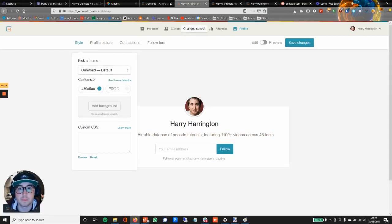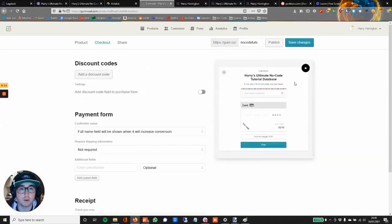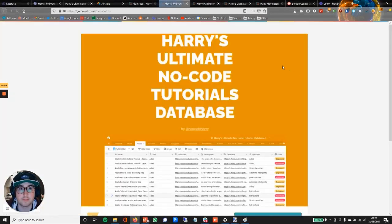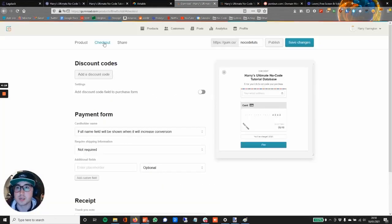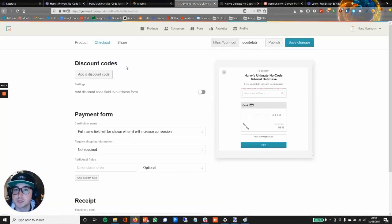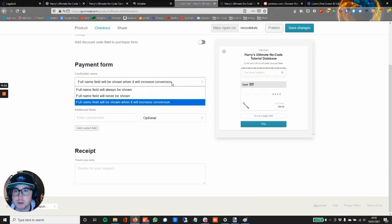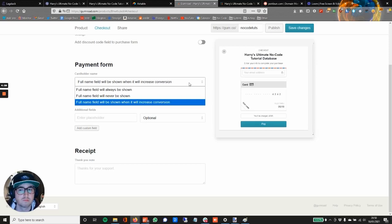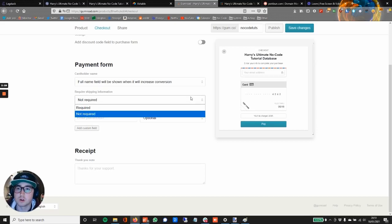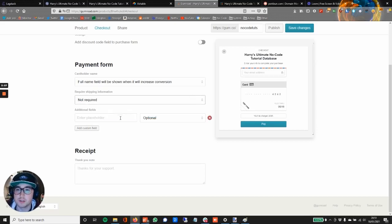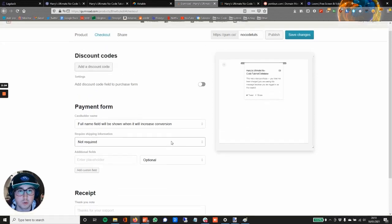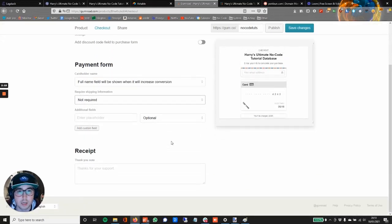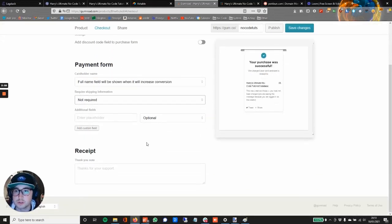Hop on over to Checkout, check the preview out, and there you can see that looks much better. Okay, so let's jump back over to Checkout. Discount codes—I'm not going to do that. Payment Form—full name field will be shown, will increase conversion. Okay, let's leave that. Require Shipping Information—not required for this product, it's not physical.